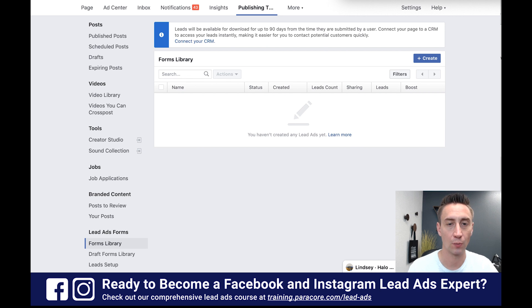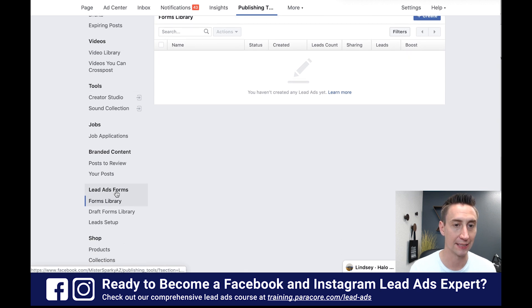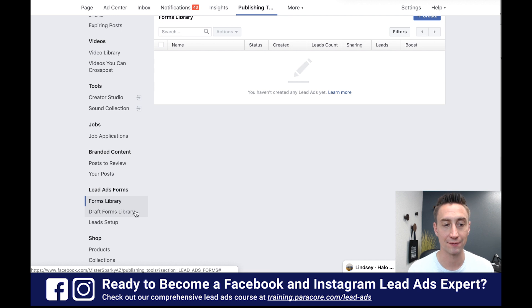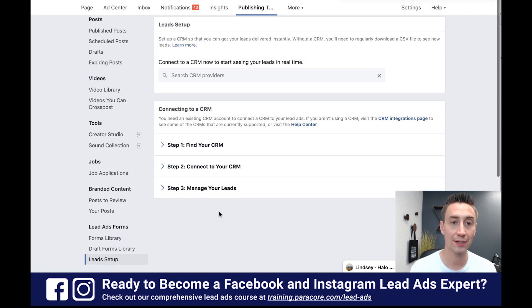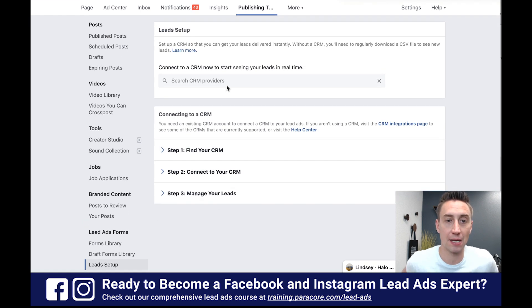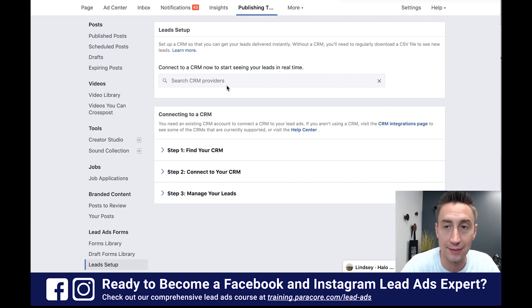So we're going to start here in your Facebook page publishing tools. You're going to go to your Facebook page that you're managing, then go up to publishing tools, click that link, and go down to the lead ads section. Before we were working in the draft forms library with your existing forms, and now I'm going to go to leads setup. When you're in leads setup it says: set up a CRM so you can get your leads delivered instantly. Without a CRM you'll need to regularly download a CSV to see new leads.